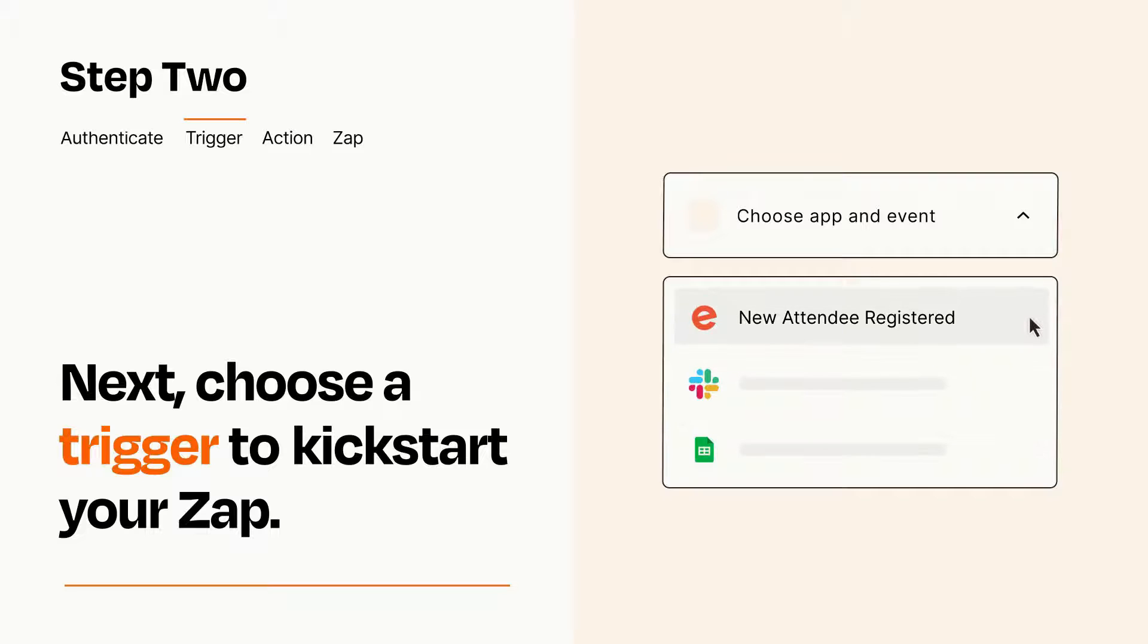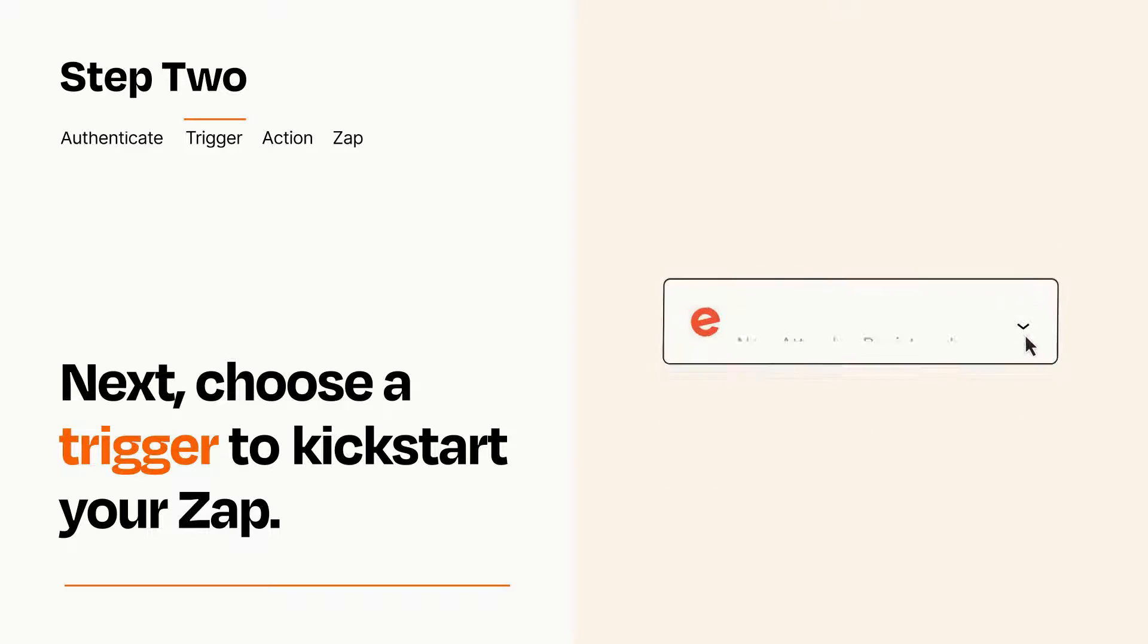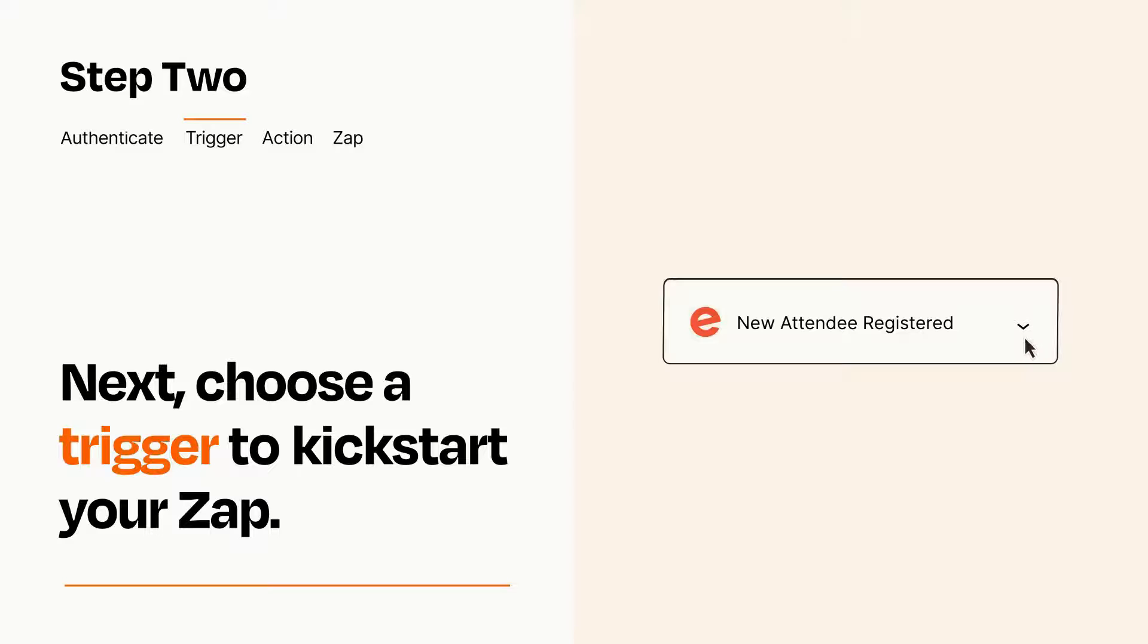When you set up this step, your Zap will pull in test data from your trigger app that you'll see later when setting up your action app.